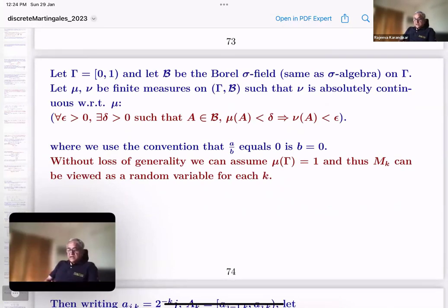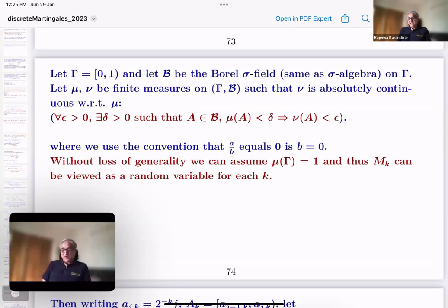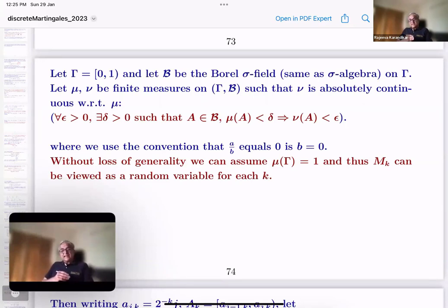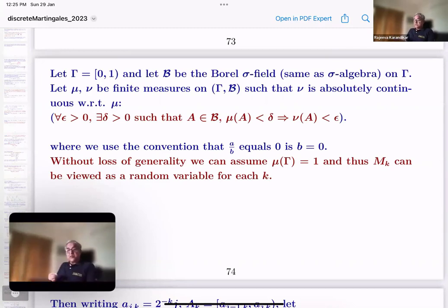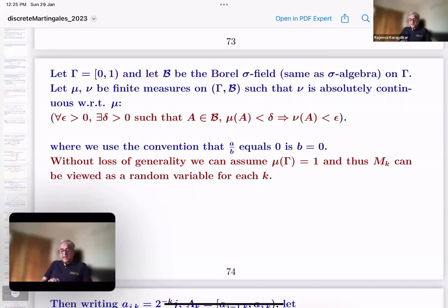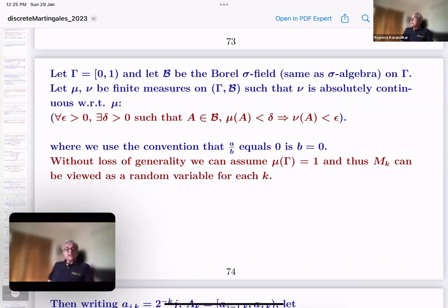Let gamma be the unit interval and let B be the Borel sigma algebra - probabilists call it sigma field, mathematicians call it sigma algebra. It's a collection of sets closed under countable unions, intersections, and complements, on which measures are defined. The theorem is: suppose mu and nu are finite measures such that nu is absolutely continuous with respect to mu - namely for all epsilon > 0 there exists delta such that mu(A) < delta implies nu(A) < epsilon.